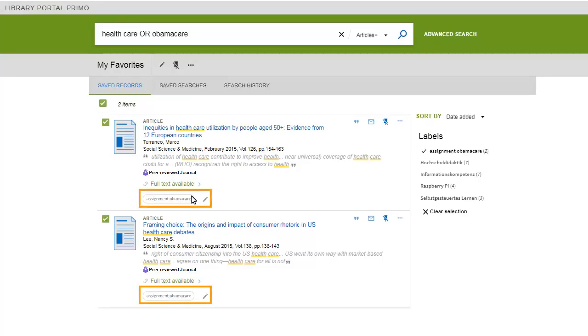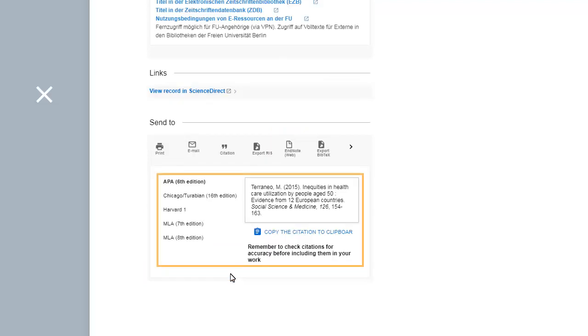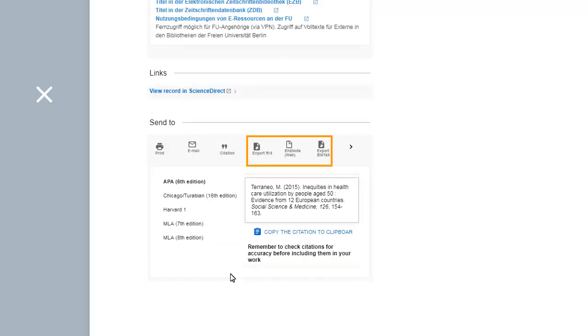Export options from Primo include printout, email, text clipboard copy of citation in MLA, Chicago, Harvard, or Citation Manager format.